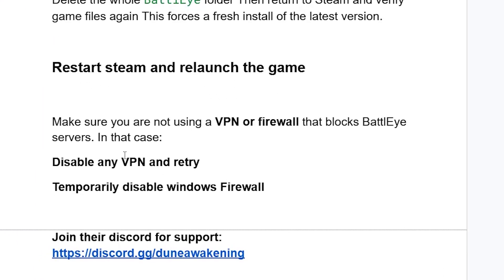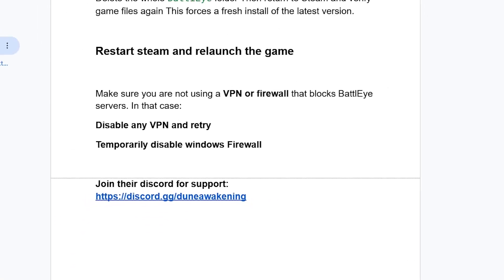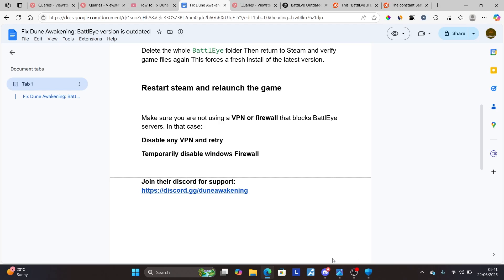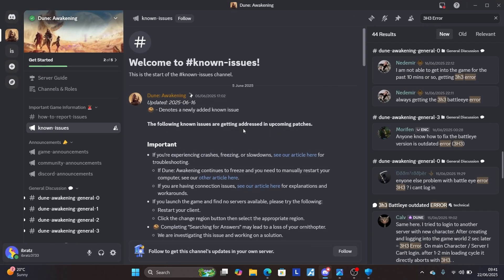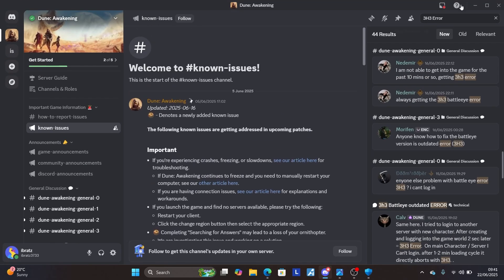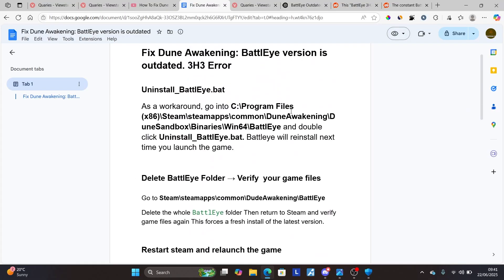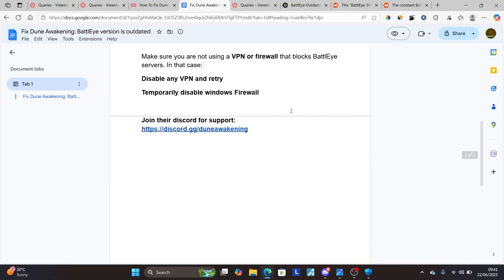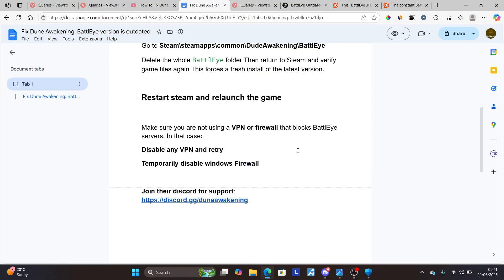If none of these fixes work, join the Dune Awakening Discord and ask the support team, since many people are also facing this issue. In most cases this workaround should help, but if not, the Discord link will be available in the description of this video.